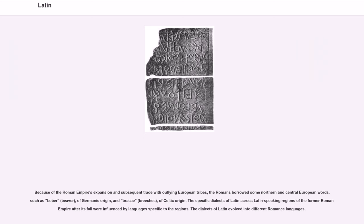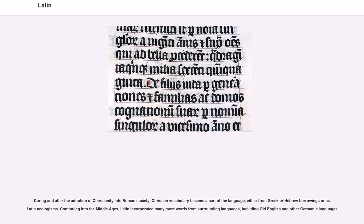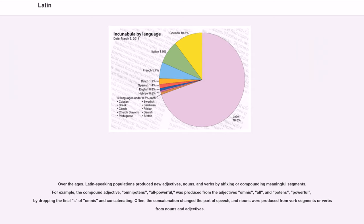The specific dialects of Latin across Latin-speaking regions of the former Roman Empire after its fall were influenced by languages specific to the regions, and the dialects of Latin evolved into different Romance languages. During and after the adoption of Christianity into Roman society, Christian vocabulary became a part of the language, either from Greek or Hebrew borrowings or as Latin neologisms. Continuing into the Middle Ages, Latin incorporated many more words from surrounding languages, including Old English and other Germanic languages. Over the ages, Latin-speaking populations produced new adjectives, nouns, and verbs by affixing or compounding meaningful segments. For example, the compound adjective 'omnipotens' (all-powerful) was produced from the adjectives 'omnis' (all) and 'potens' (powerful), by dropping the final S of 'omnis' and concatenating.